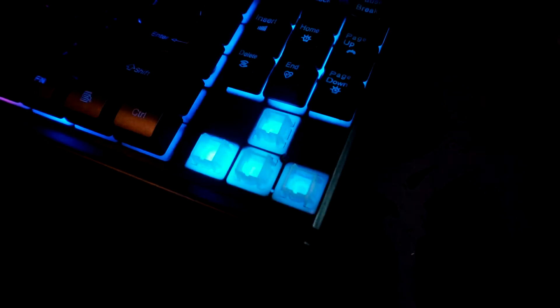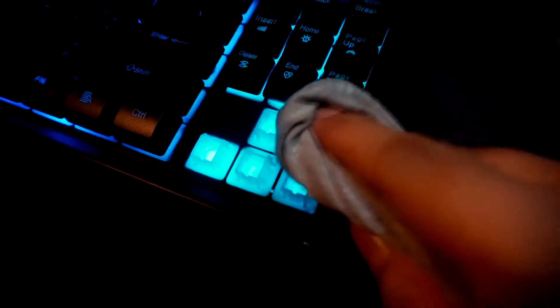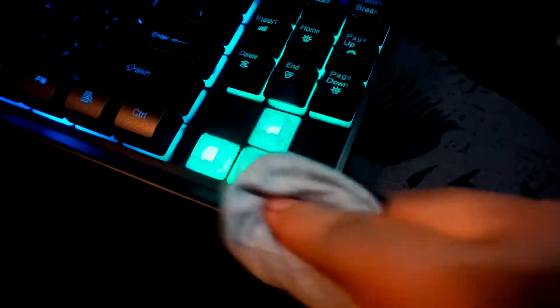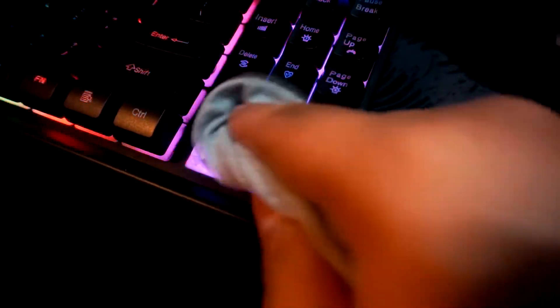If only it comes with a keycap puller, life would have been much easier. Nevertheless, since the keycap is floating type, it's really easy for you guys to clean up the mess.